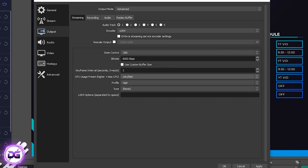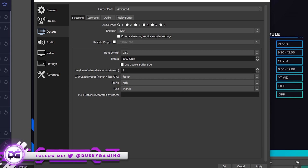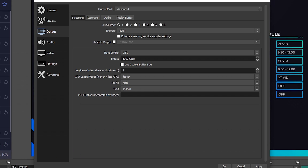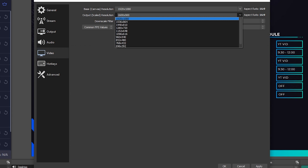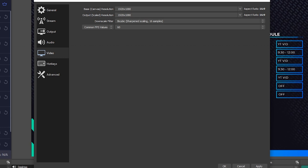So those are the settings for a lesser CPU. If you don't have the strongest CPU, those are the settings I'd recommend. Now if you have a stronger CPU, the biggest difference is the CPU usage preset — switch that from Very Fast up to Faster. That uses a bit more CPU, but since you have a stronger one, you can handle it. You can also stream in full 1920 by 1080, and switch the downscale filter to Bicubic instead of that other word I can't say.